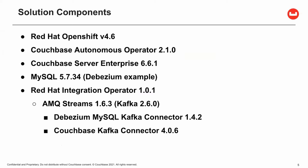The demo is performed on a bare metal OpenShift 4.6 cluster. We have the Couchbase Operator 2.1.0 installed via Operator Hub, along with the Couchbase Server Enterprise 6.6.1. The MySQL image used is the Debezium image, which is pre-populated with an example database. The Red Hat Integration Operator was also installed via Operator Hub and is used to install the AMQ Streams 1.63 operator. Finally, we have Kafka 2.60 and Kafka Connect. The Kafka Connect container image was built by adding the Debezium MySQL Connector 1.4.2 and the Couchbase Kafka Connector 4.0.6.